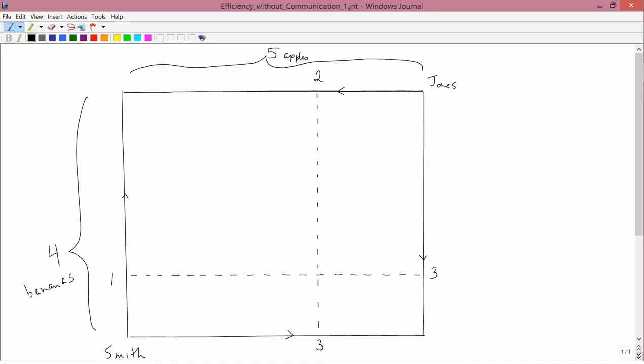First forget about Jones, let's work with Smith because Smith has the usual kind of graph. His origin is in the lower left, apples are measured to the right, bananas are measured up. We assume that the initial allocation point is here.